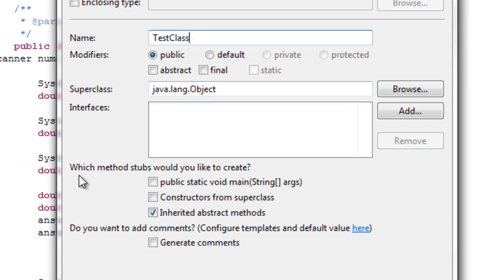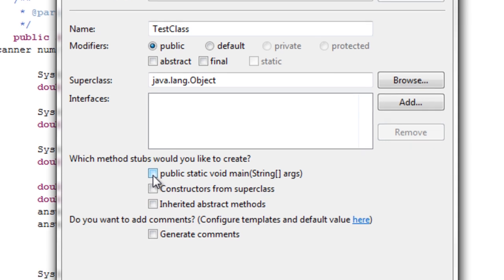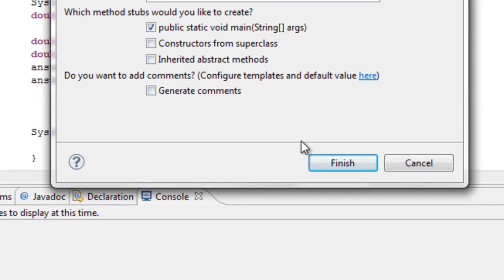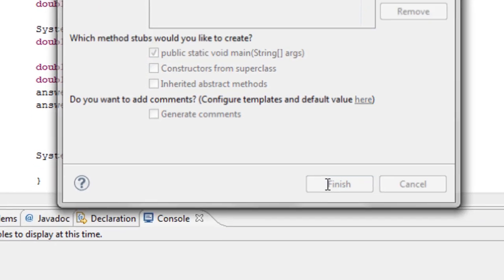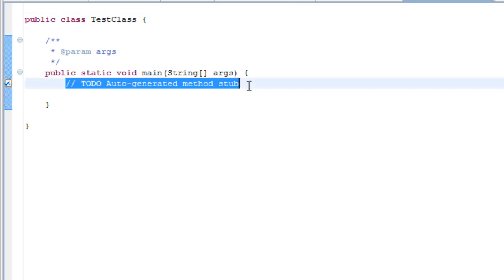Under which method stubs would you like to create? Just uncheck inherited abstract methods that is more advanced and go to public static void main string args. Now you are going to be able to start your programming.